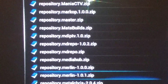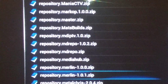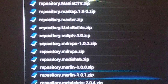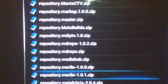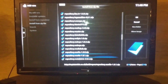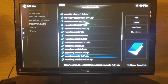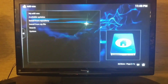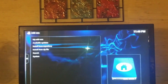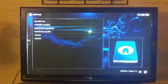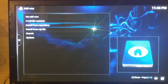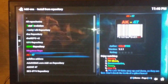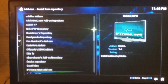Since I've already had mine installed I'm not going to select it, but once you select it you'll see it update in the corner like it usually does. Once you've added it, go back out and hit Install from Repository.